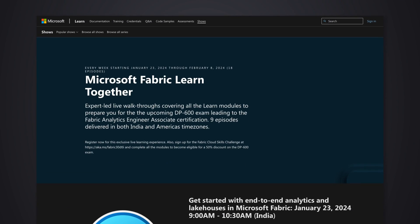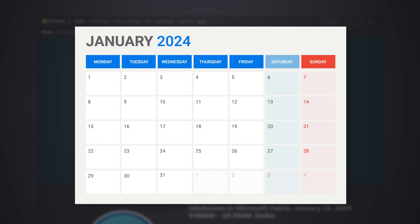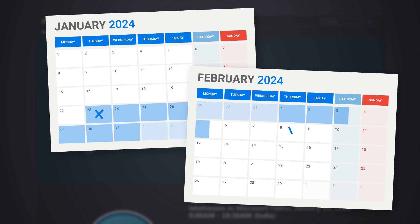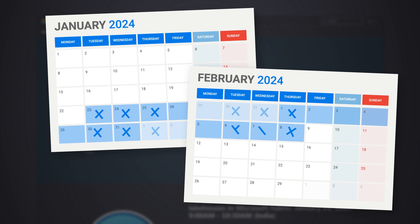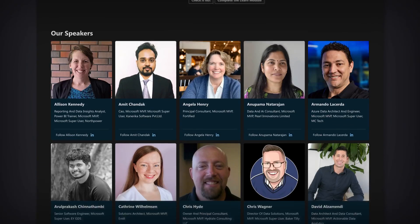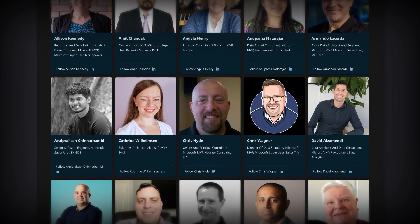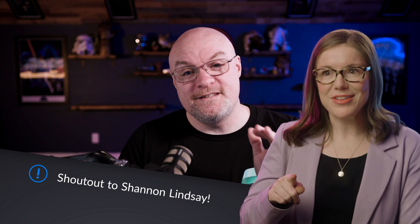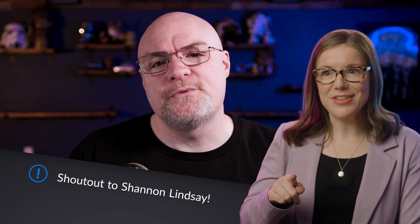Another amazing feature here is a bunch of Learn Live events. These will happen from January 23rd, 2024 through February 8th, 2024, every Tuesday, Wednesday, and Thursday. A bunch of MVPs and community members have come together to share their knowledge to get you prepared for Microsoft Fabric. I also want to give a big shout out to Shannon Lindsay for sharing a few things you can go through in this journey to become an expert in this field.